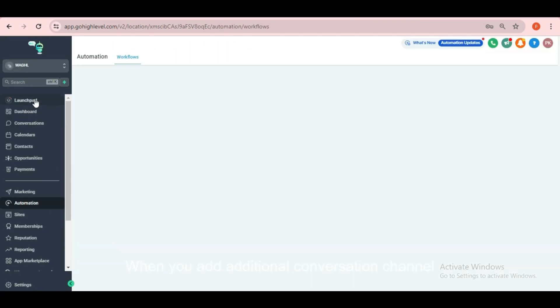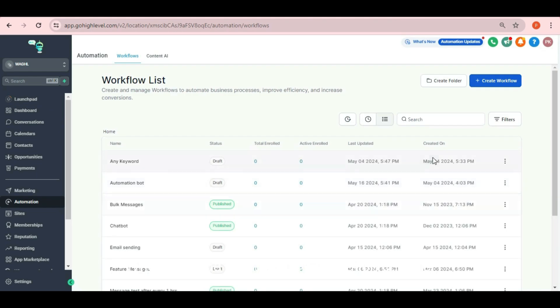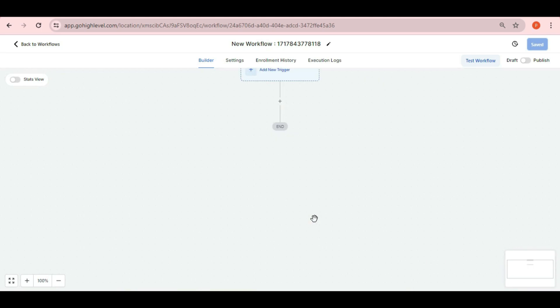When you add additional conversation channel, you can check these in the automation workflow. Just click on create workflow and then choose start from the scratch.